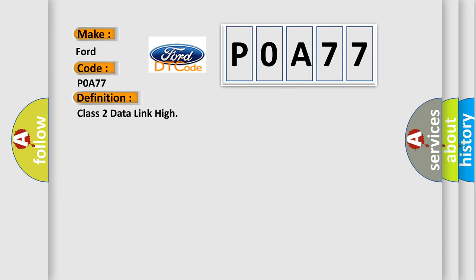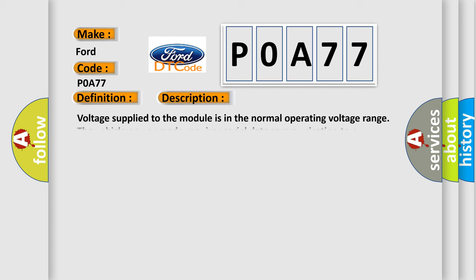The basic definition is Class 2 Data Link High. And now this is a short description of this DTC code: Voltage supplied to the module is in the normal operating voltage range. The vehicle power mode requires serial data communication to occur.